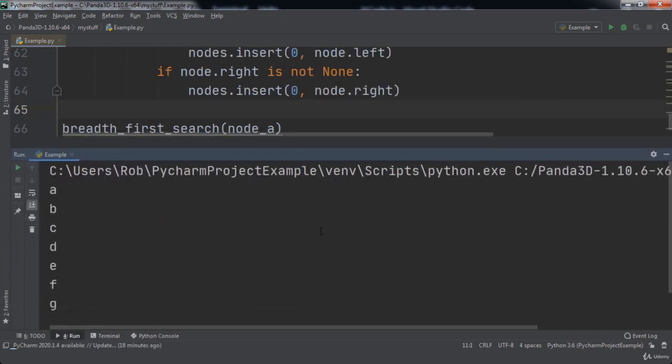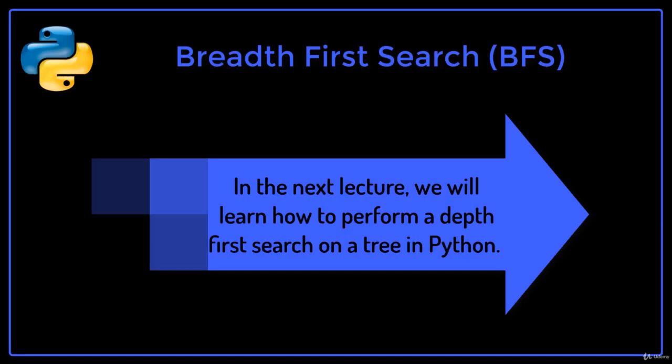The nodes were printed in the order a, b, c, d, e, f, g. In the next lecture, we will learn how to perform a depth-first search on a tree in Python.